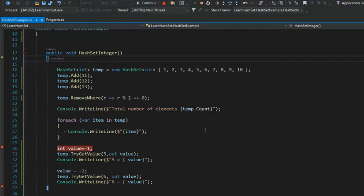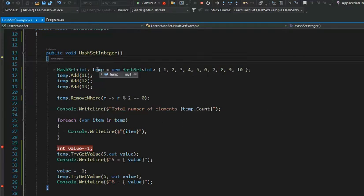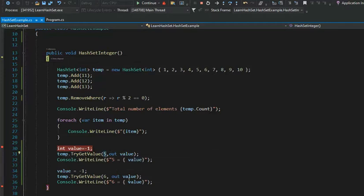I then print out the count — the number of elements in temp — then show you how to loop over a HashSet. Next we're going to try TryGetValue. Notice I'm getting five and then getting six. You know I've removed all the even numbers on line 21. Notice each time I initialize value to be negative one. Let's see what happens in both cases.